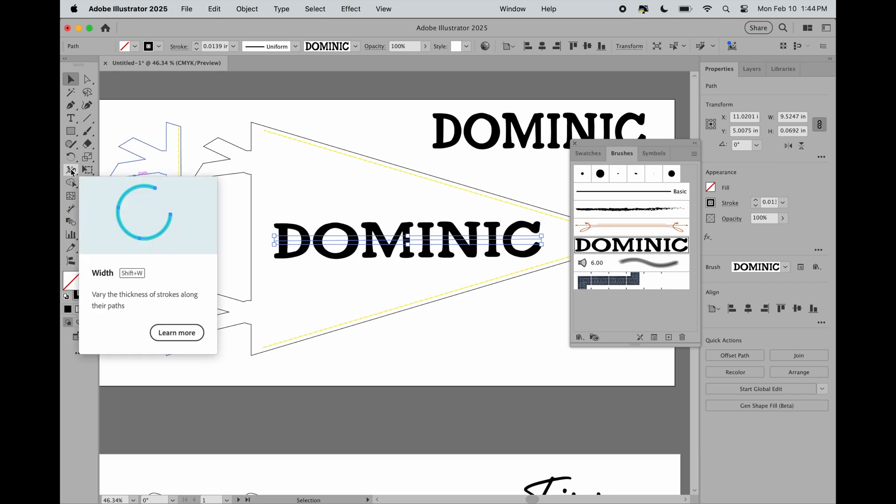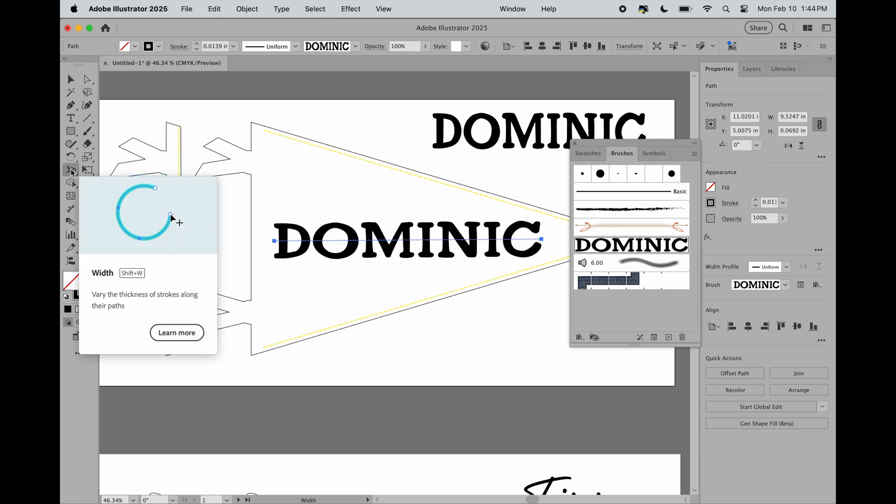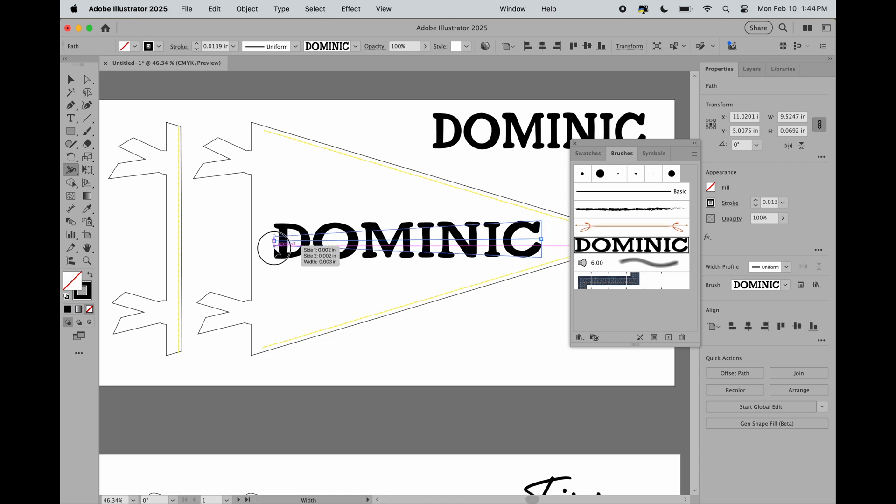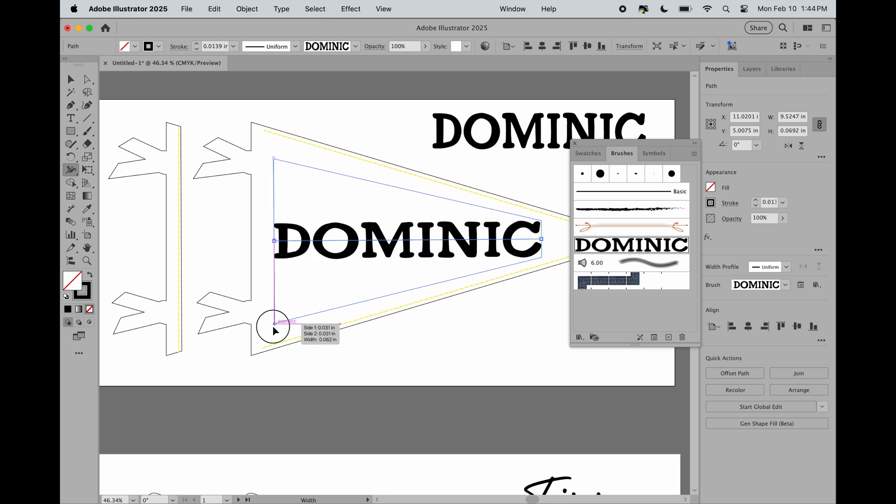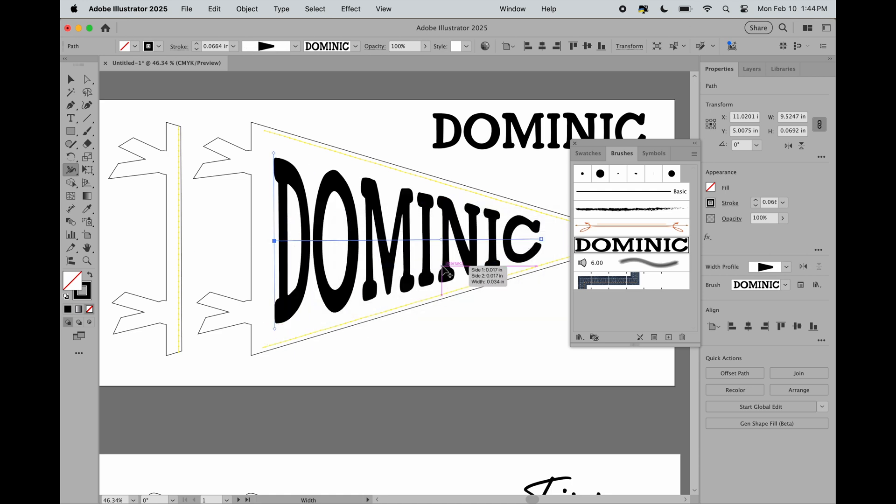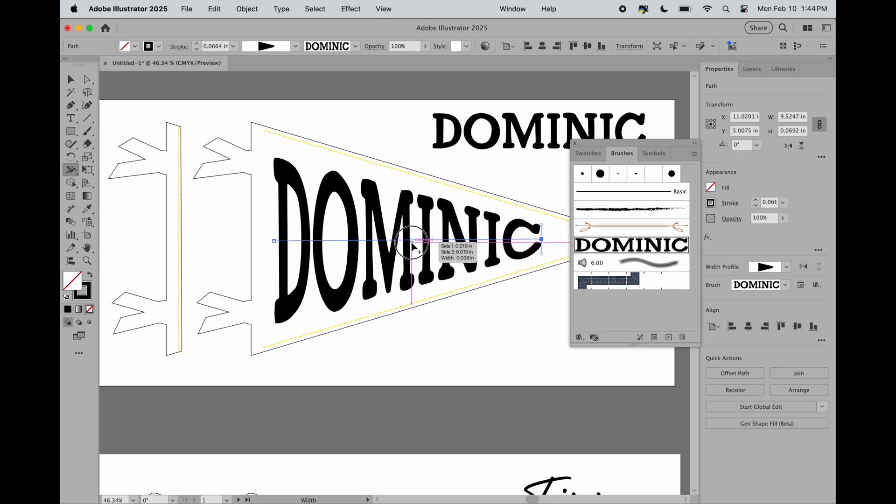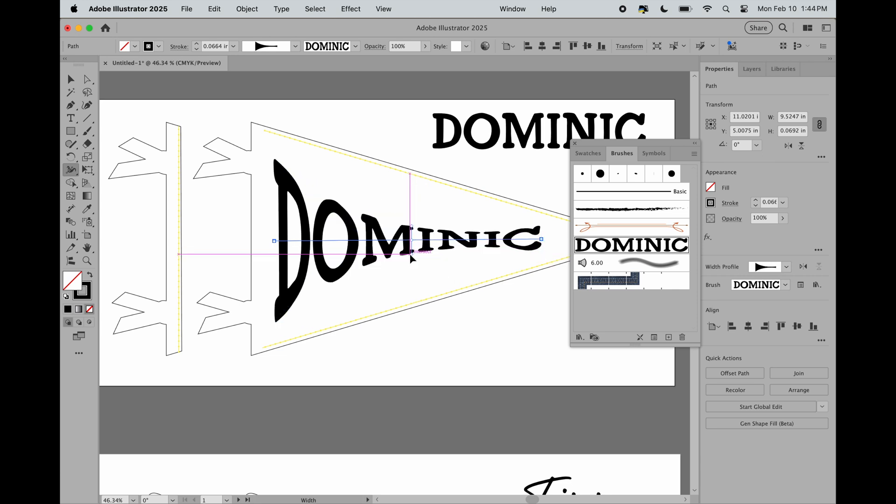From here, you're going to go to that first node from the beginning of the name. You're going to click, hold, and drag down. You can do the same at the end - you can make it thinner or wider. You could really add these nodes wherever you want and mess around with the width. I suggest not doing too many because then it gets a little wonky.